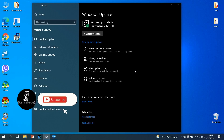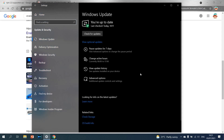That was the video on how you can install the early preview of Windows 11 on your PC. If you liked this video and it helped you, don't forget to subscribe to my channel and like my videos. Thanks for watching and have a nice day.